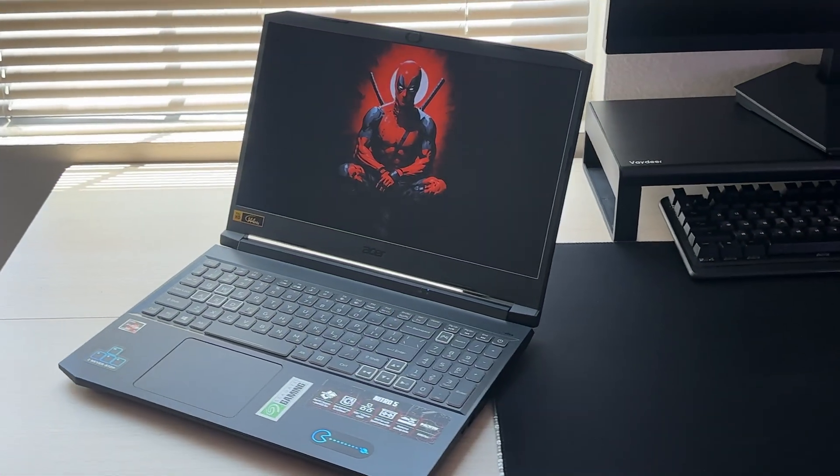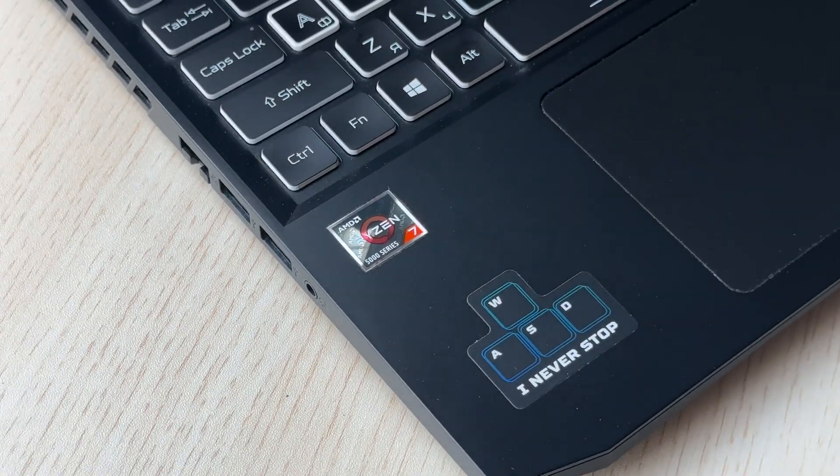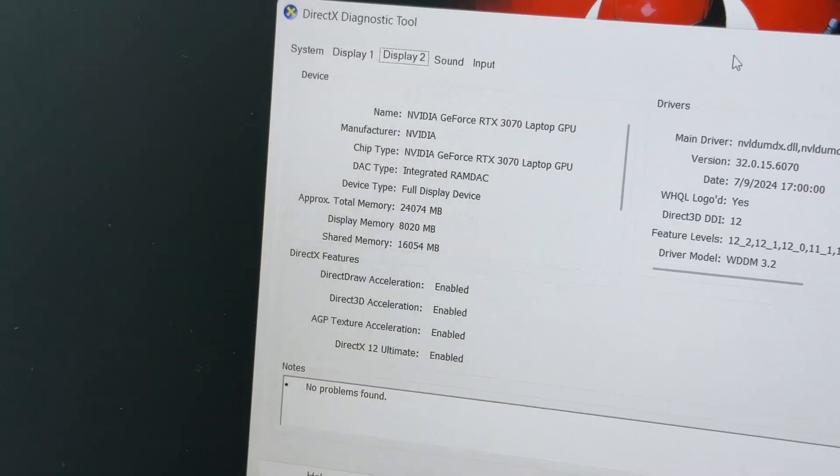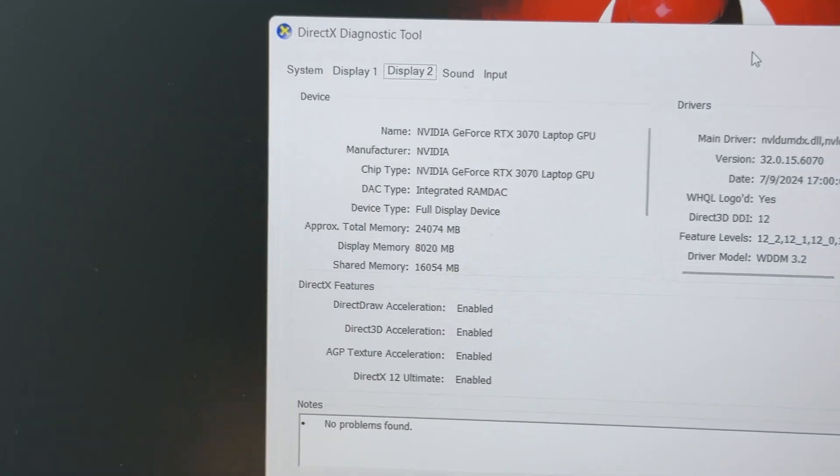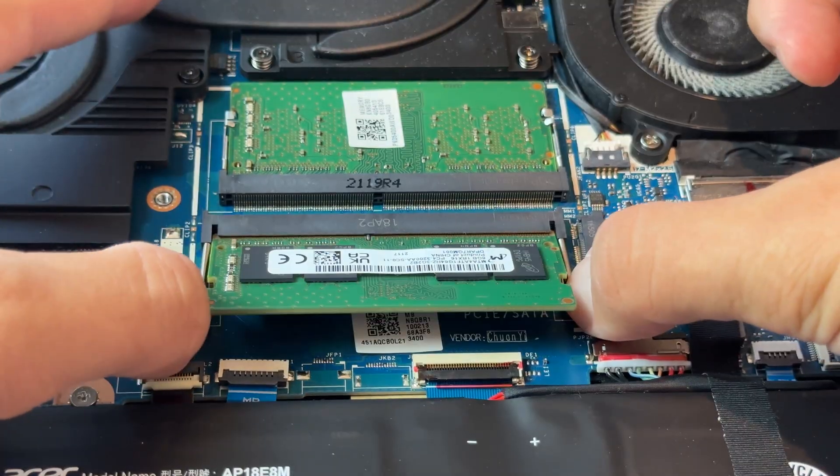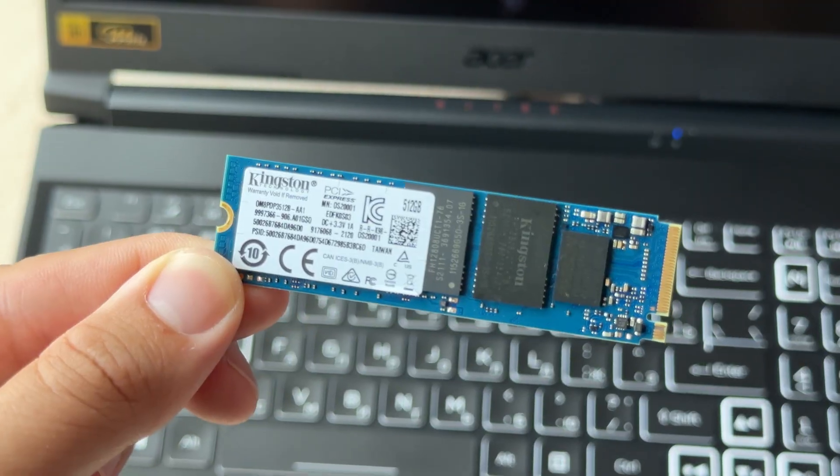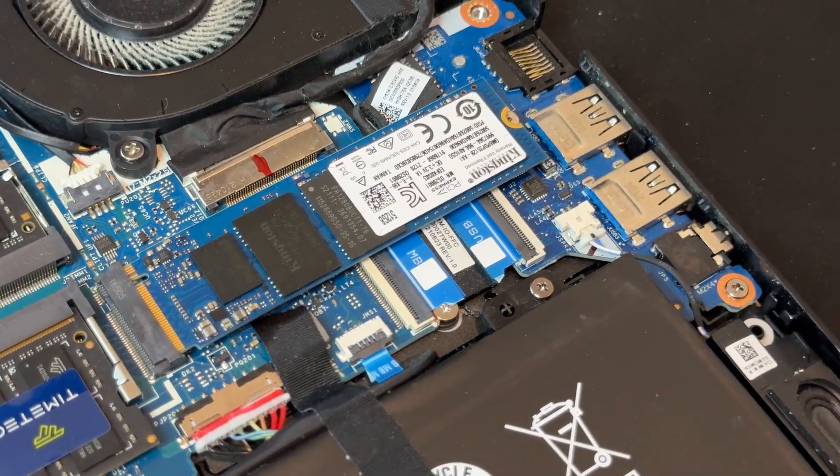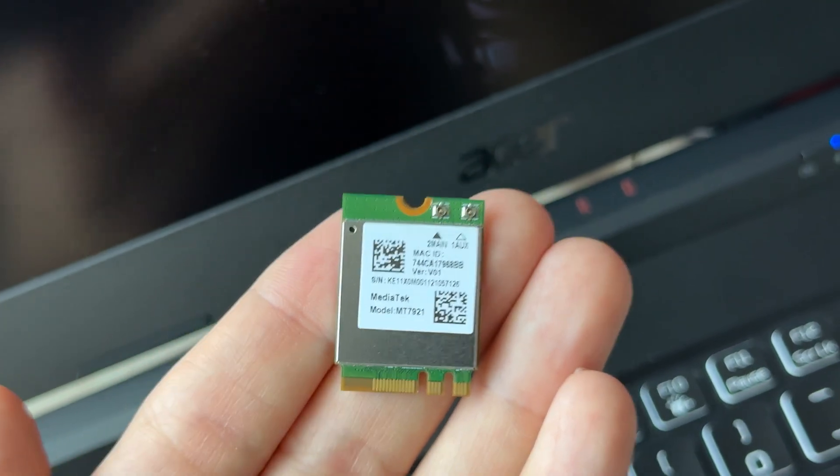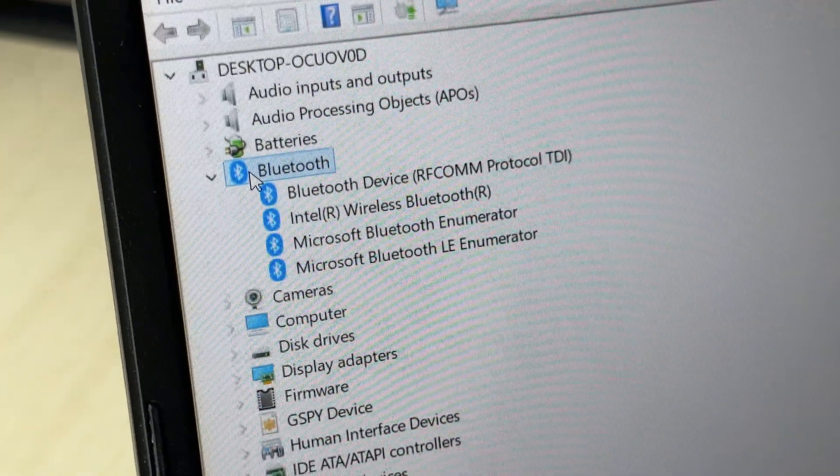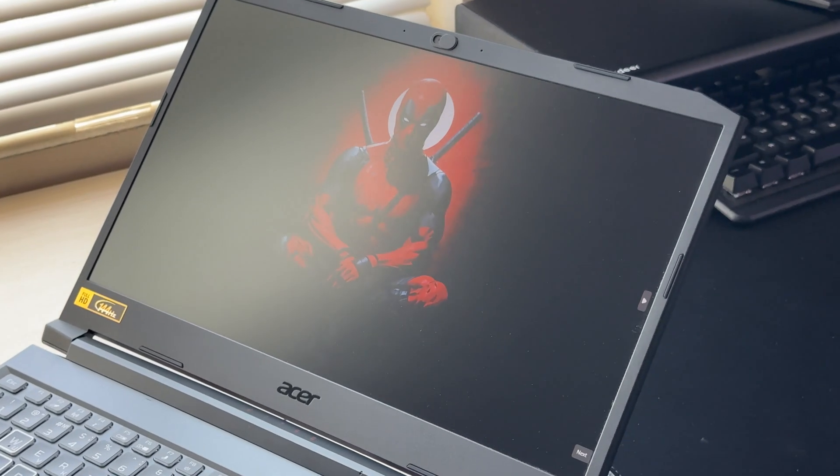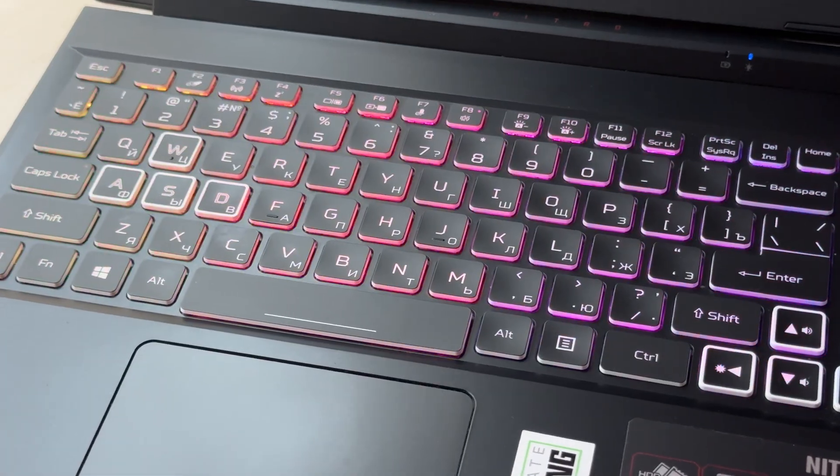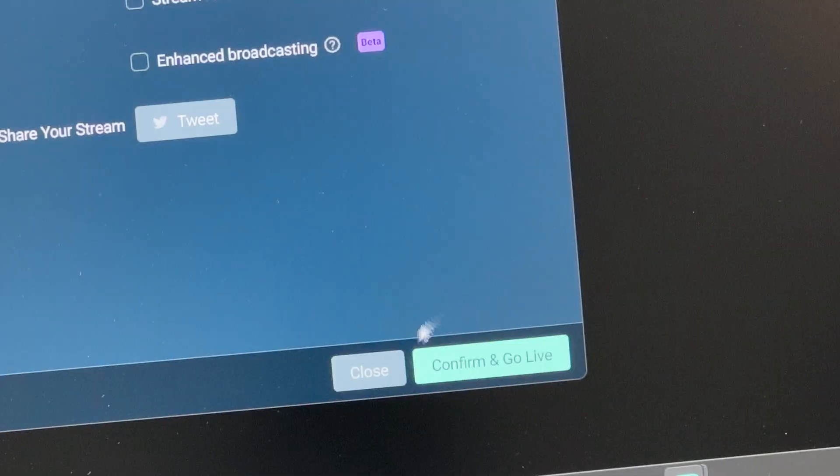Out of the box, my Nitro 5 came with an AMD Ryzen 7 5800H, NVIDIA GeForce RTX 3070 laptop GPU, 16GB of DDR4 RAM at 3200MHz, a Kingston NV1 512GB SSD and the original Wi-Fi 6 card. It also has Bluetooth 5.1 and a 15.6-inch Full HD IPS display at 144Hz with an RGB backlit keyboard.